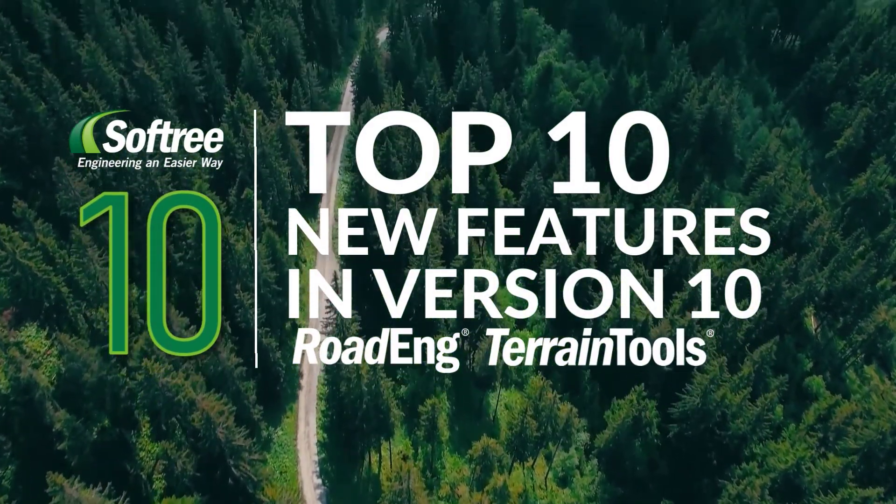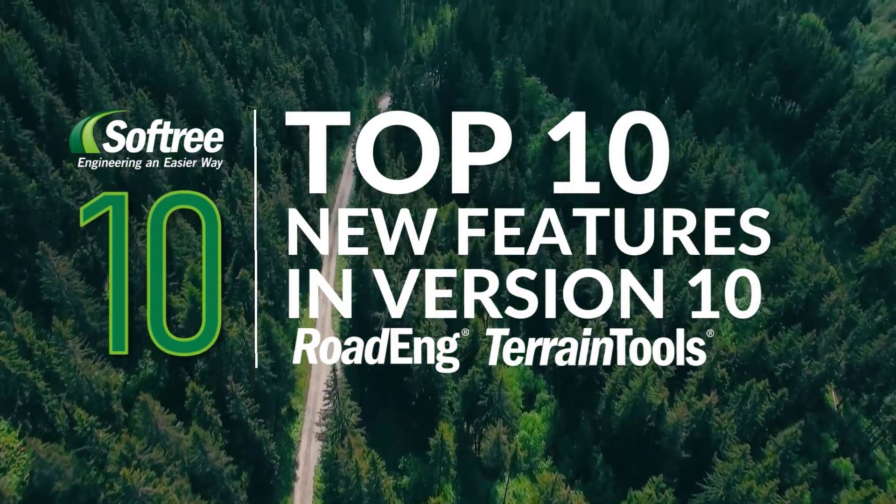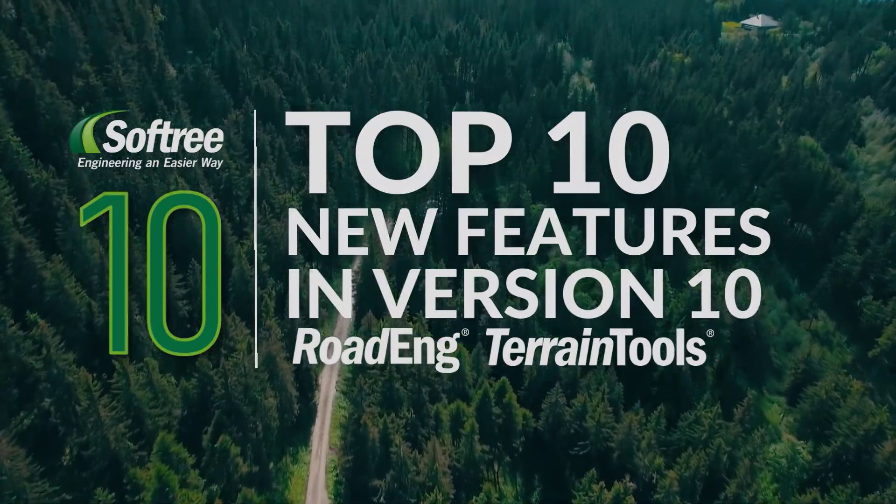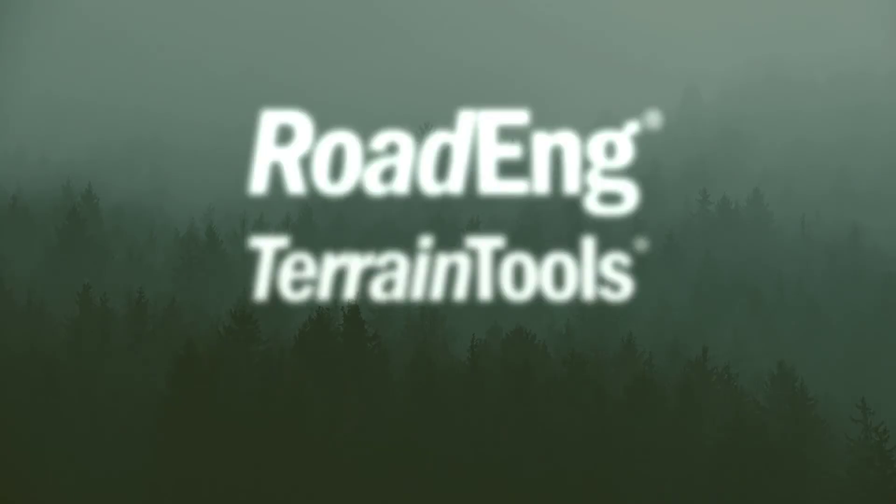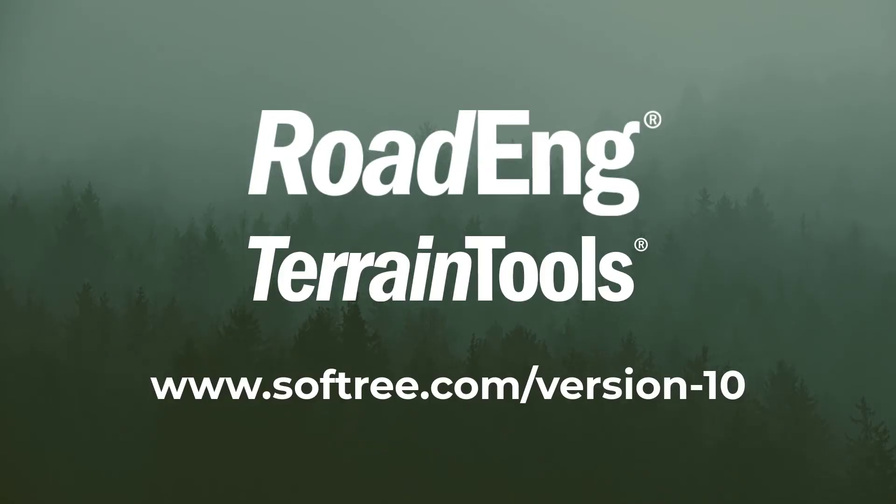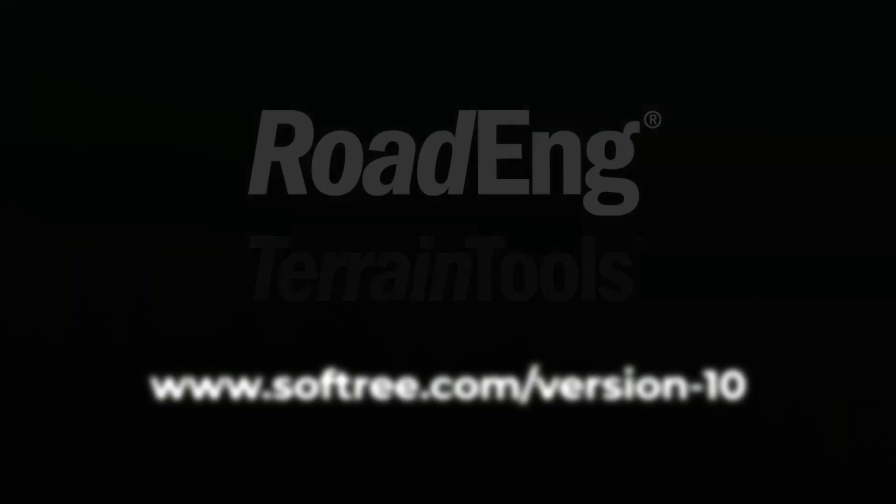We hope you enjoyed this top 10 tour of new features available in RoadEng and Terrain Tools version 10. There's lots more other functions that we've included in the new version update. Be sure to go to our website softree.com slash version 10 to check out the features. Thanks for joining us.